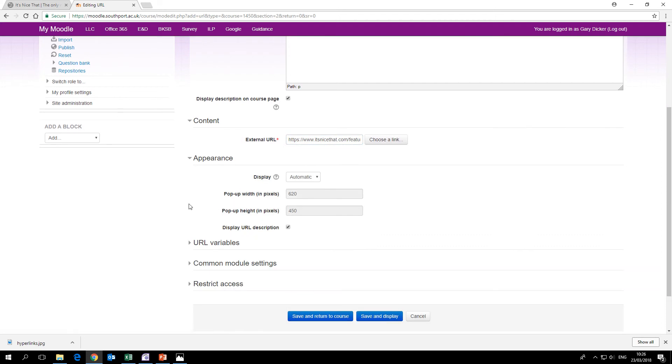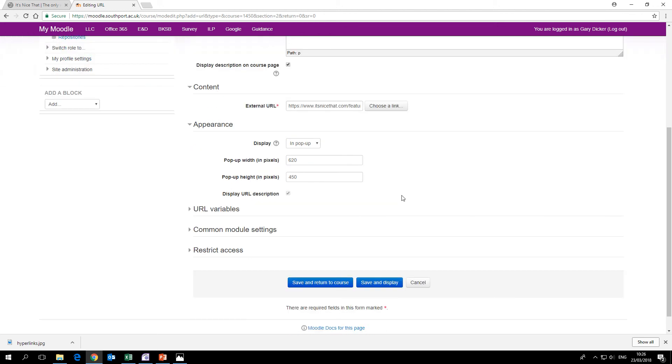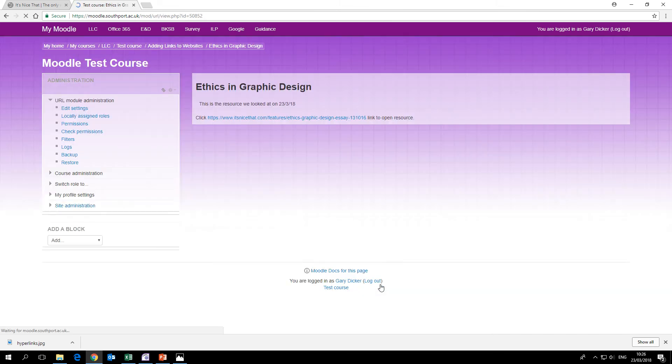Now before you save that, go into appearance and we're going to choose a different display option here. The default is automatic, but we want that to be in pop-up. The benefit of that is when the student clicks the link, the website will appear in a new window rather than replace the Moodle page. I'll show you in just a second, so if we click save and display.